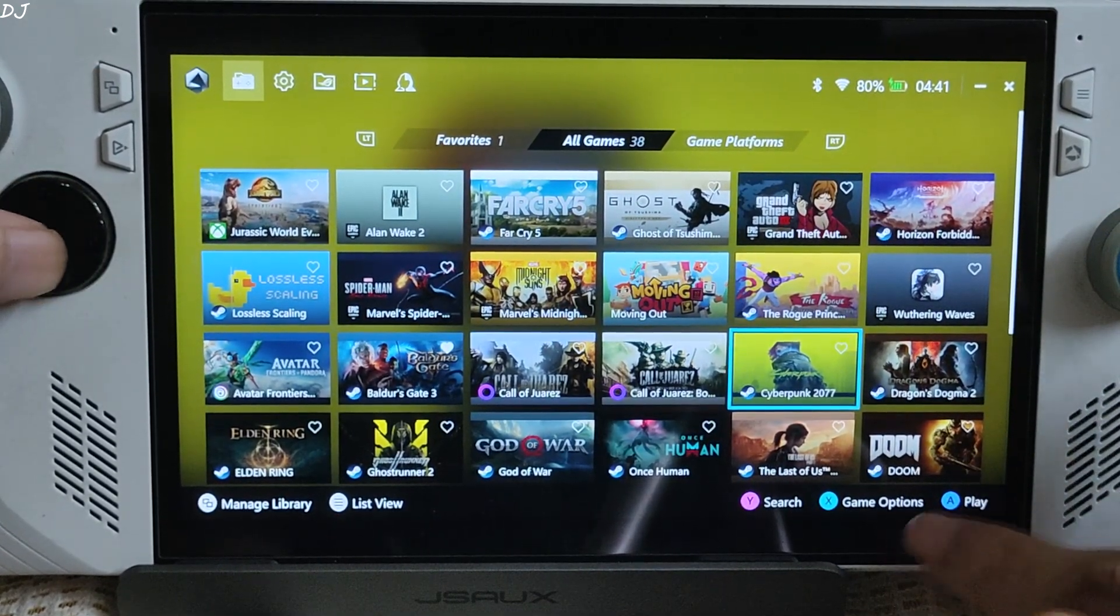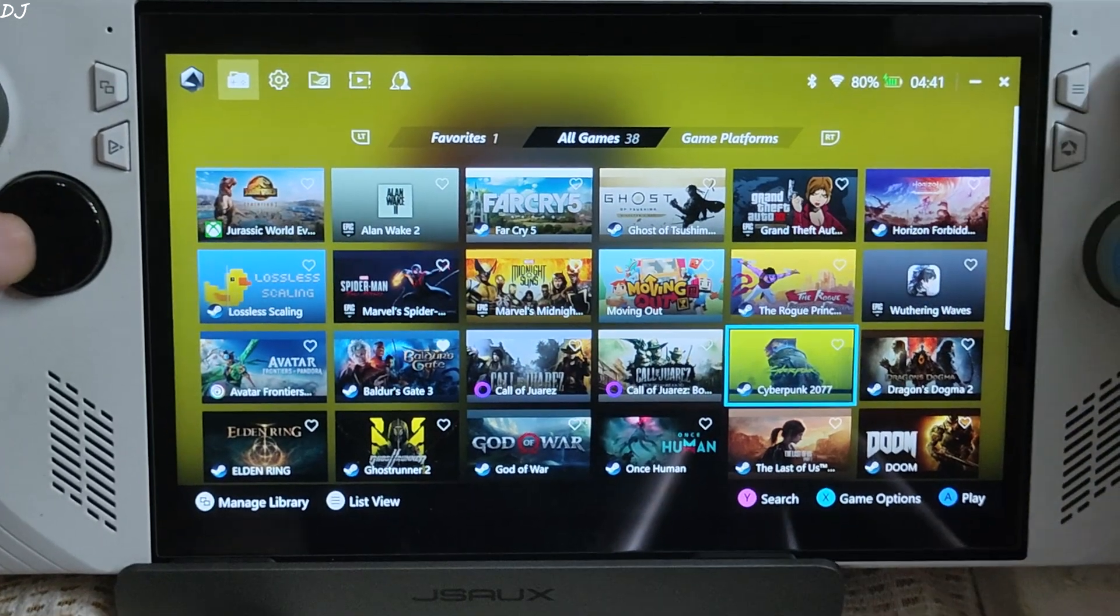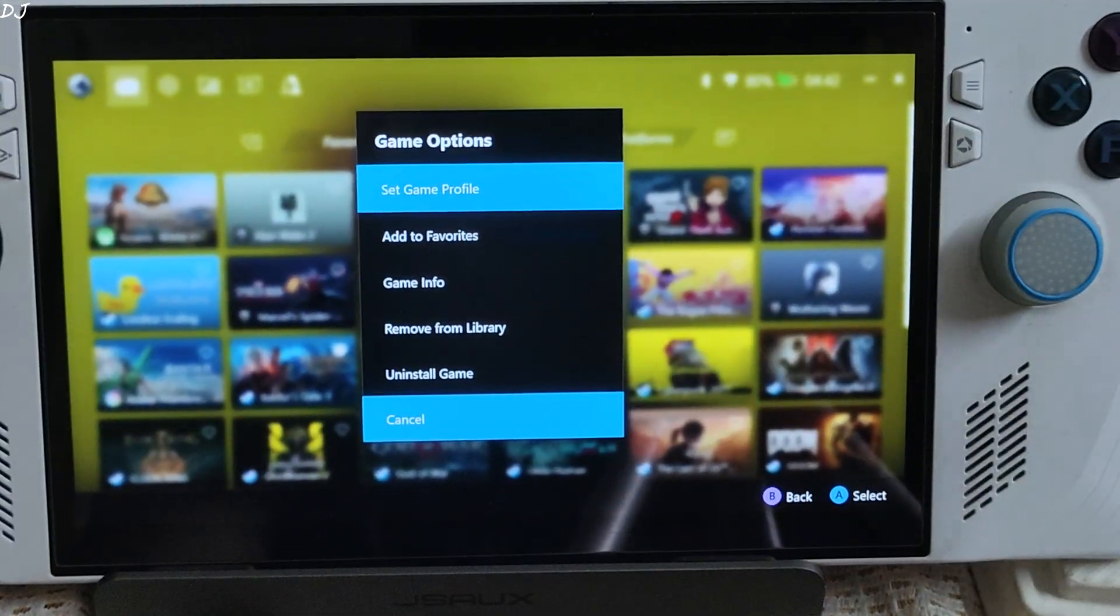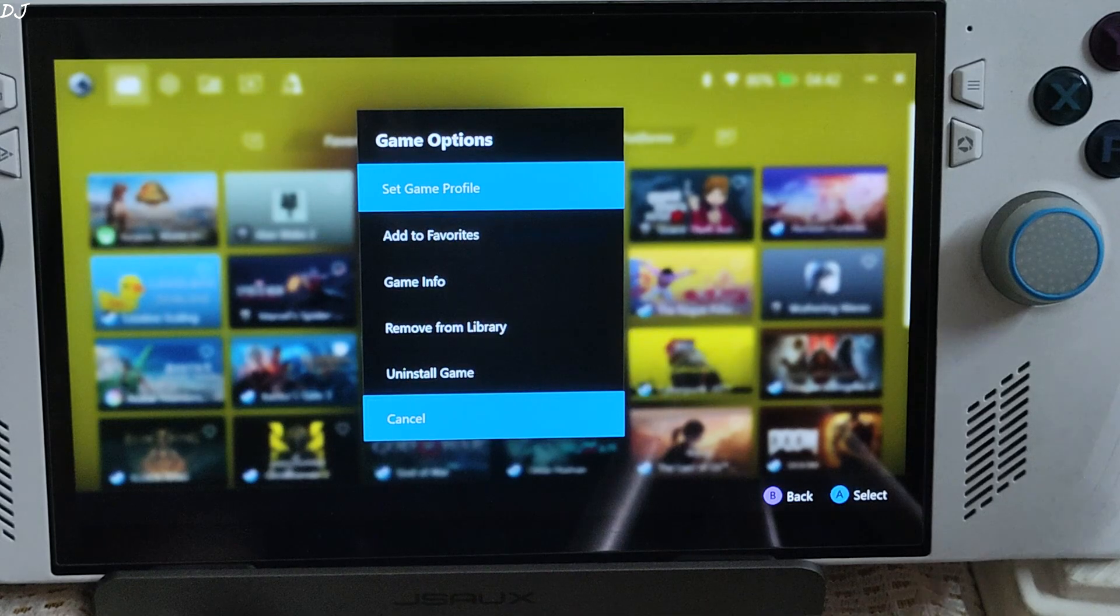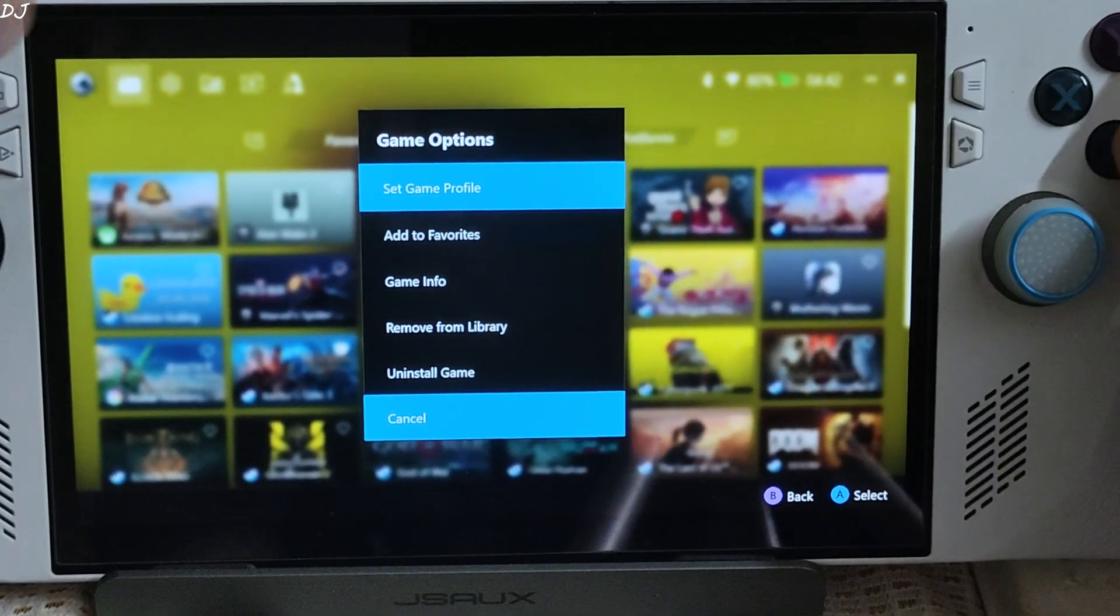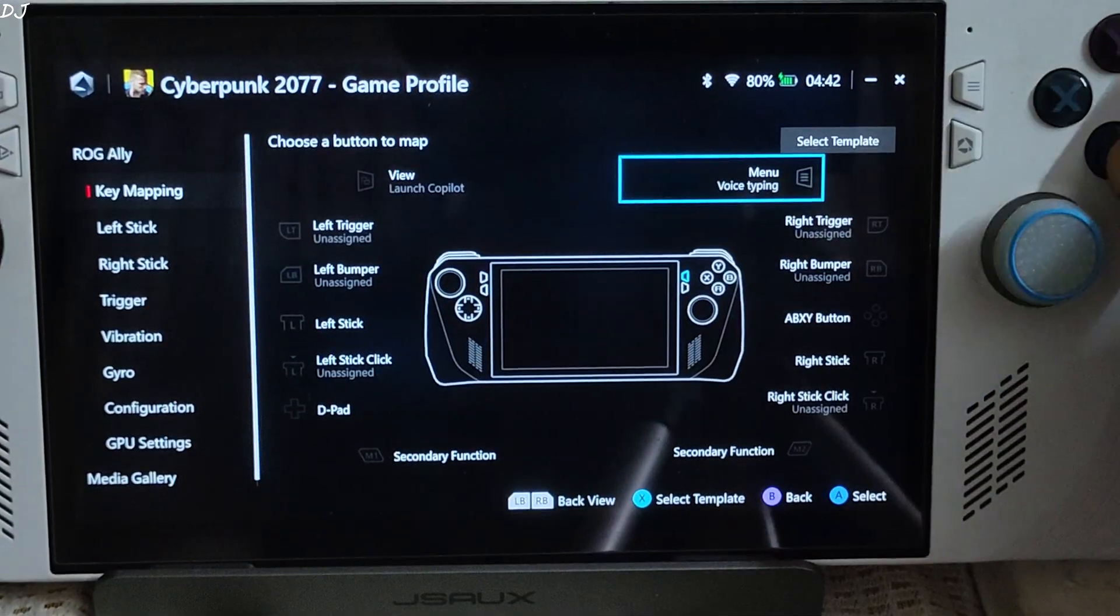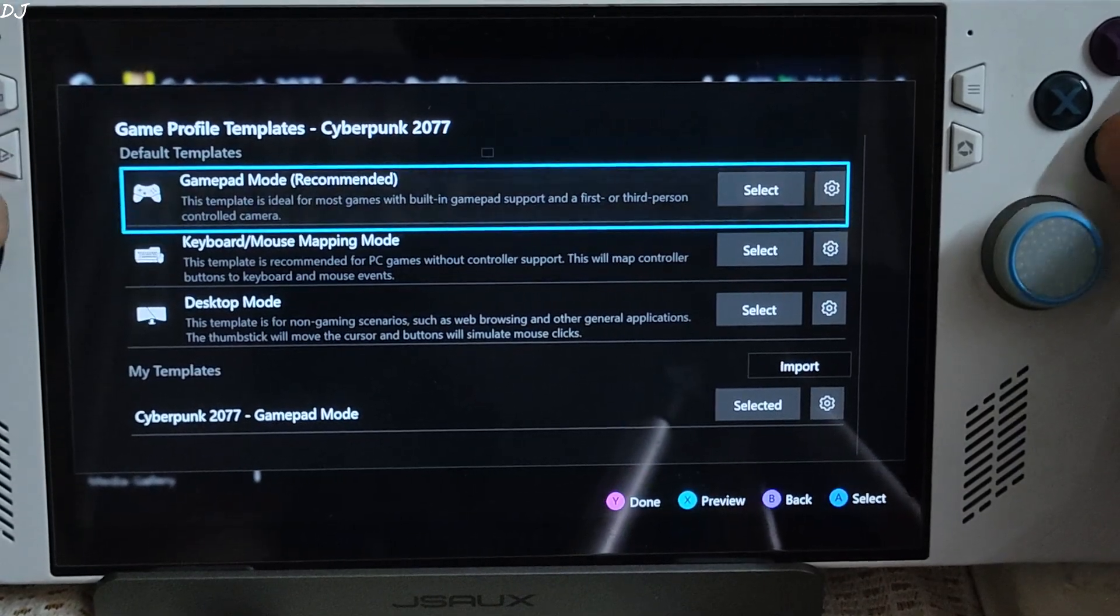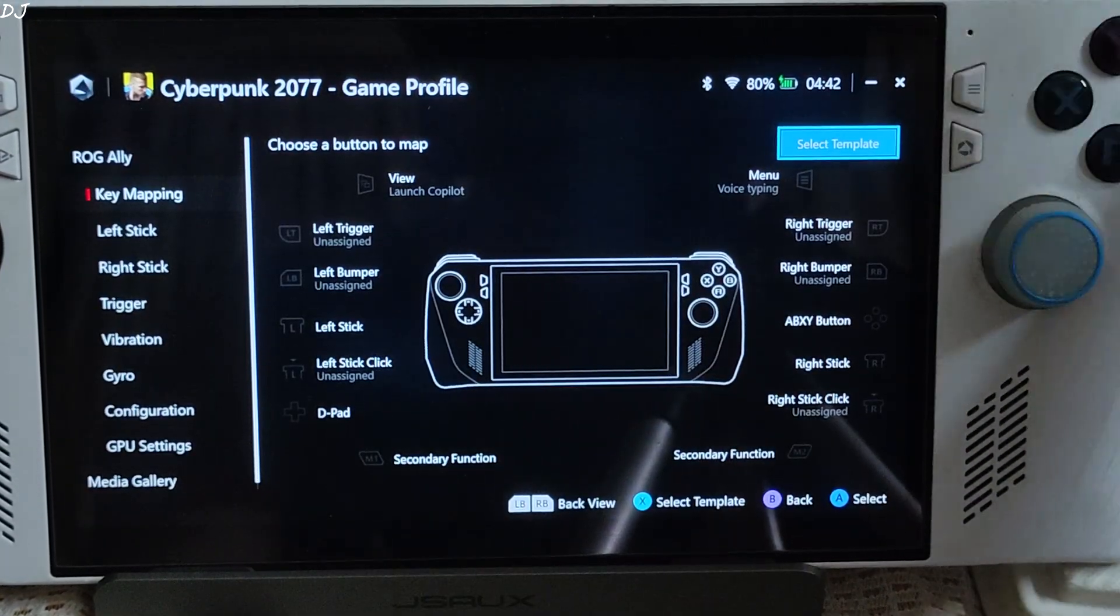Access the options function setting by pressing the button on Ally. You can also uninstall the game from here. Access game info. Set game profile. Select template. Gamepad mode recommended selected. OK.